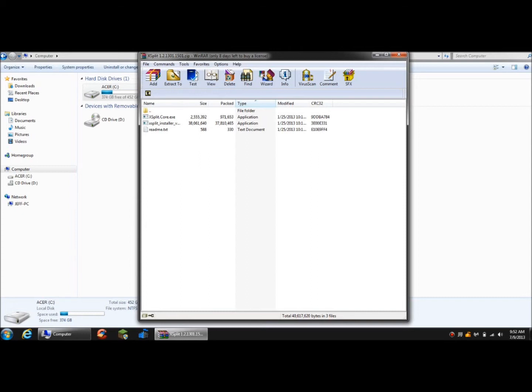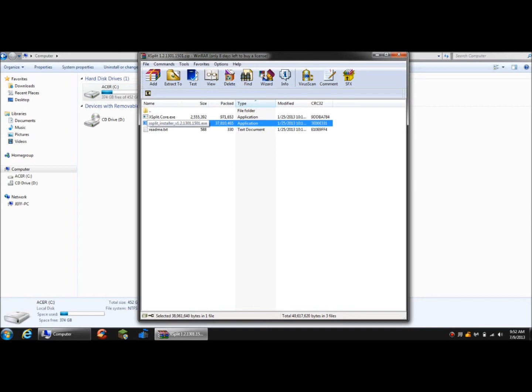Alright, so when you download it, you're going to hit Install. Of course, I'm not going to install it because I already have it. You're going to go through the steps and processes, alright?